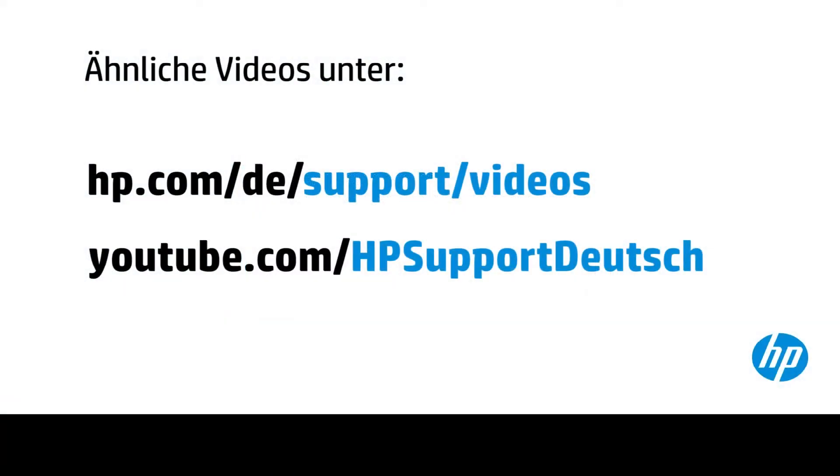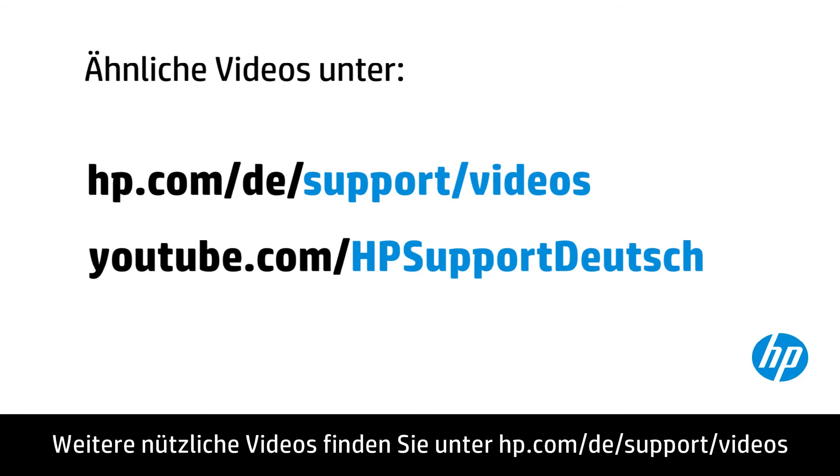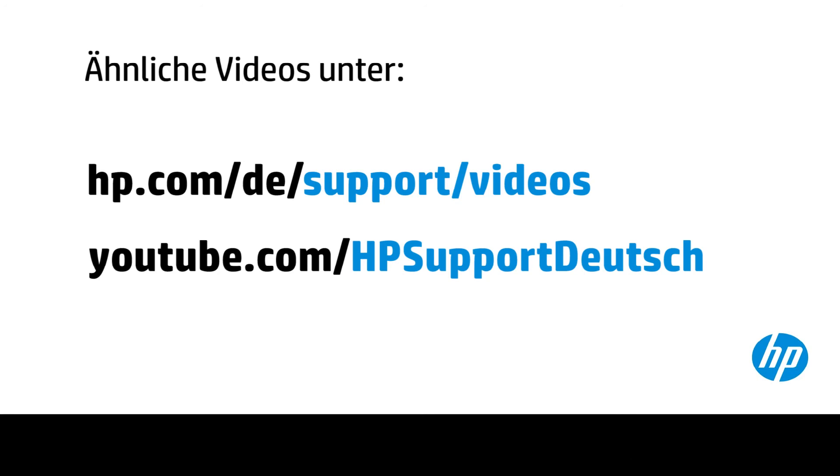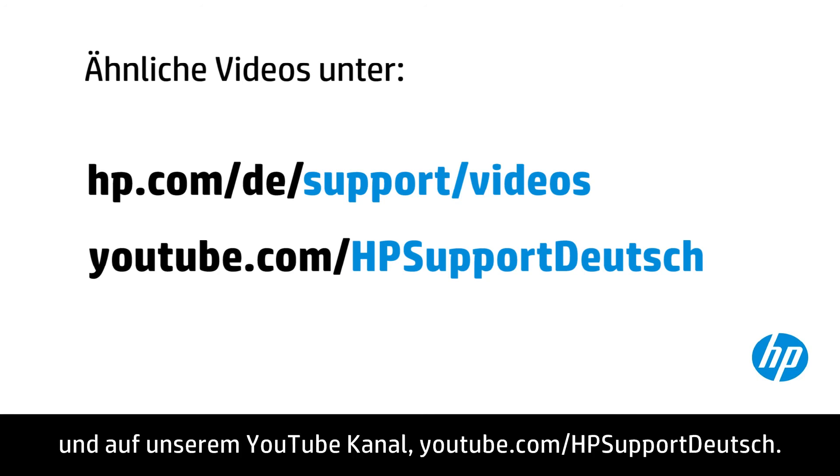You can find additional helpful videos at hp.com/support/videos and on our YouTube channel, youtube.com/howto4u.